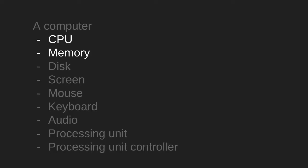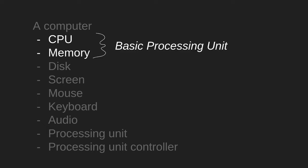In this video we are only going to talk about using the CPU and the memory. And when these two devices are taken together as a unit we might call it a basic processing unit.